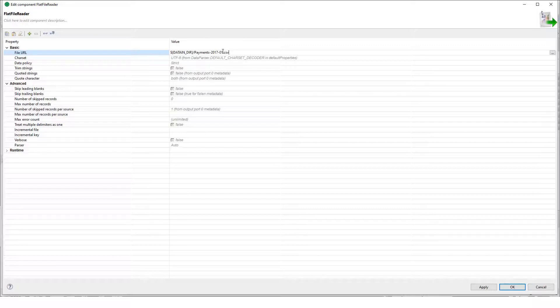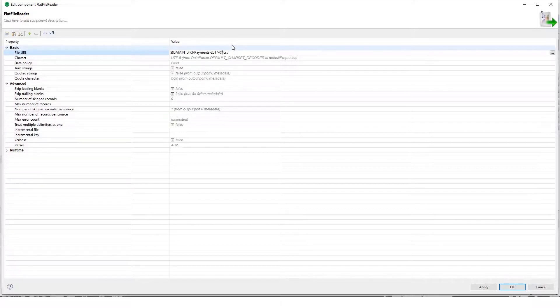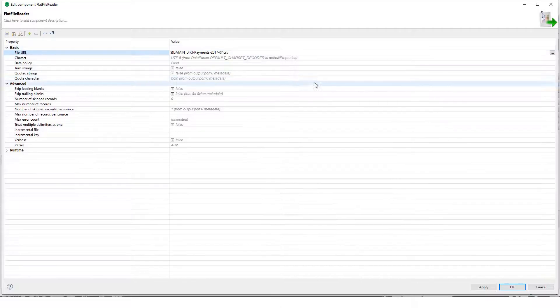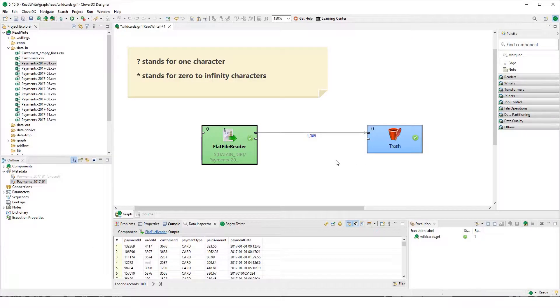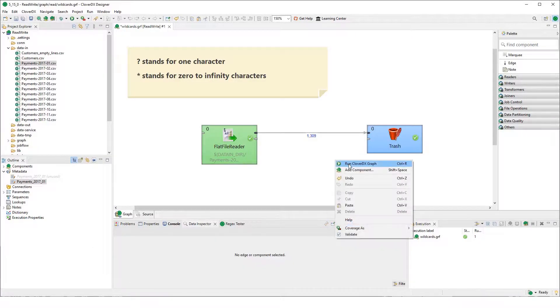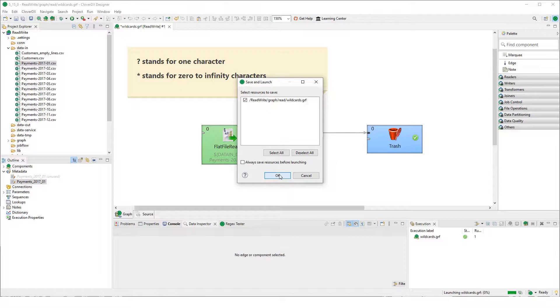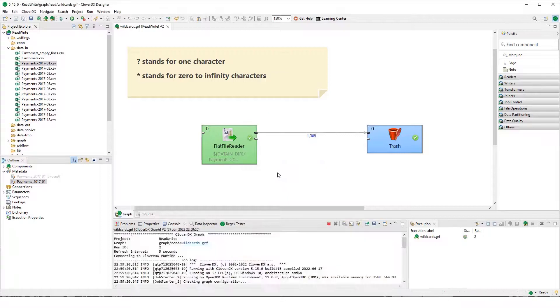For example, if every month there will be a file arriving, we can use the wildcard. We have two of them. The first one is the question mark. Let's check what will happen in this case.